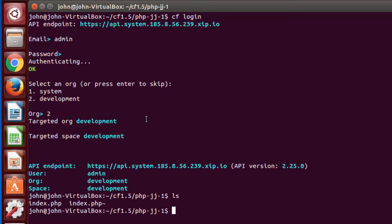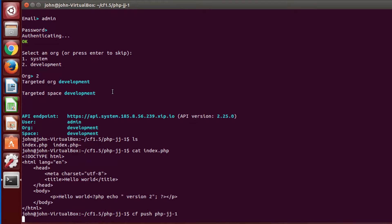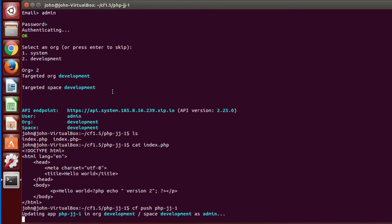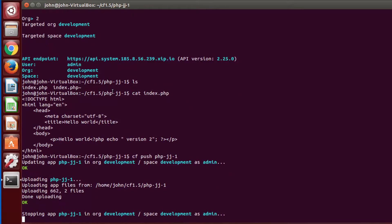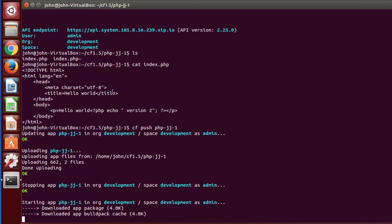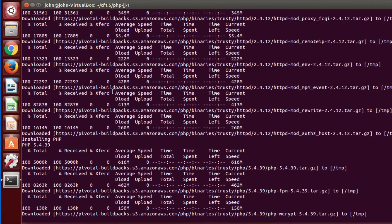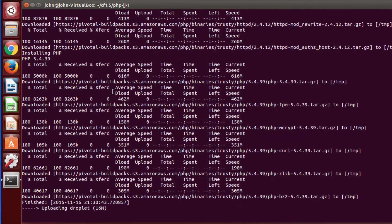Then to celebrate, you can CF push something simple like this little PHP application. Watch Pivotal Cloud Foundry identify the language, select the appropriate build pack, upload components, build the droplet container, and launch your app.